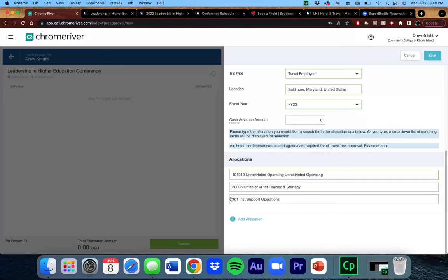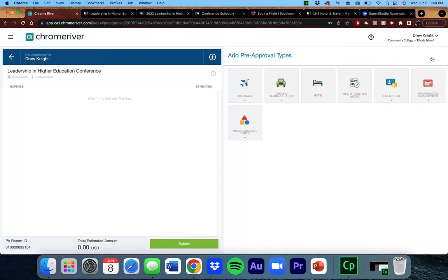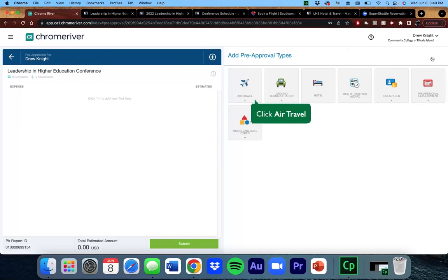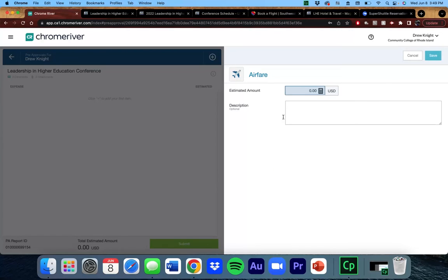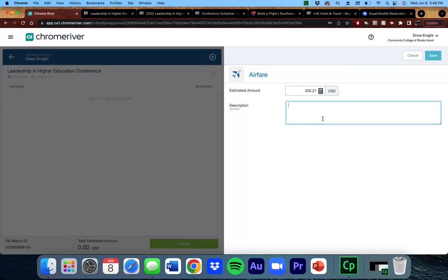Click Save at the top right to move on to the next section. This page is where you will enter all of the information that you've gathered before. Starting with my flight, I'm going to click on Air Travel and then Airfare. I'm going to put in the total amount. You can enter a description if you want to, but it is not required. Click Save at the top right.